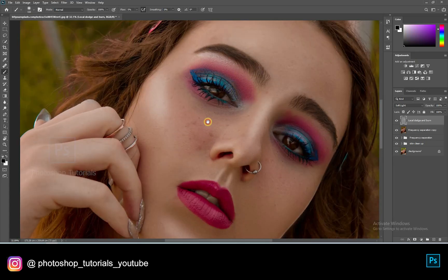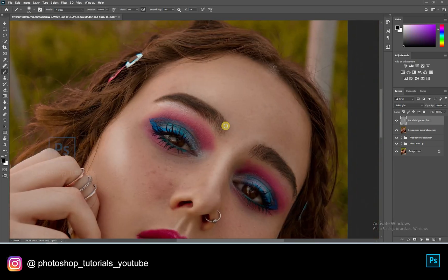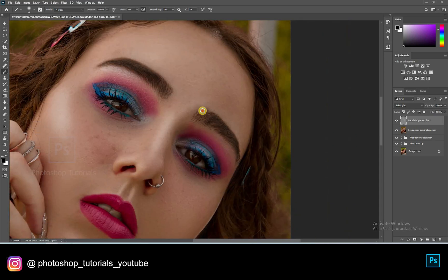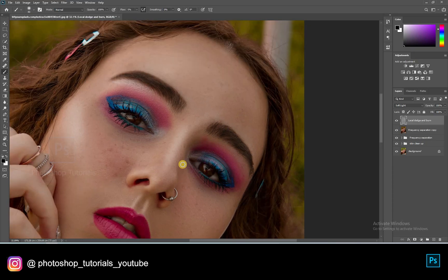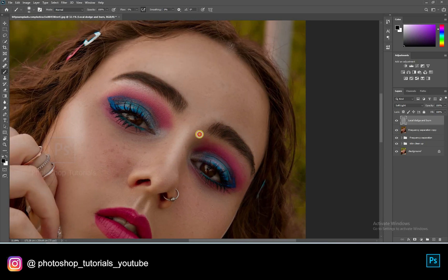A tip for beginners: if you're in the starting stage of learning to dodge and burn, you can use two gray layers — one for dodge and one for burn. If you're a pro, you can go with a single layer. Make sure you cover all the areas on the subject. The more time you take, the more effective the output will be.